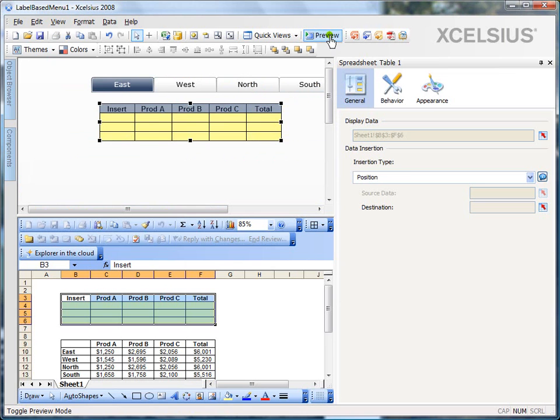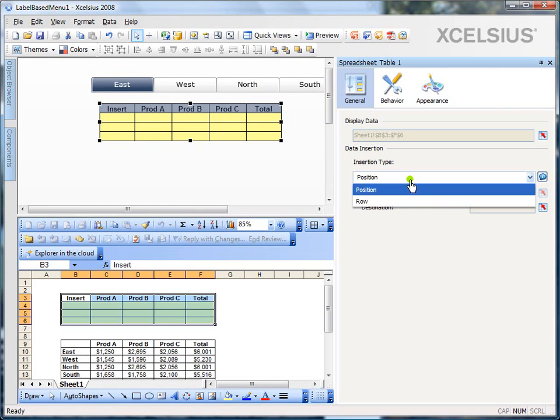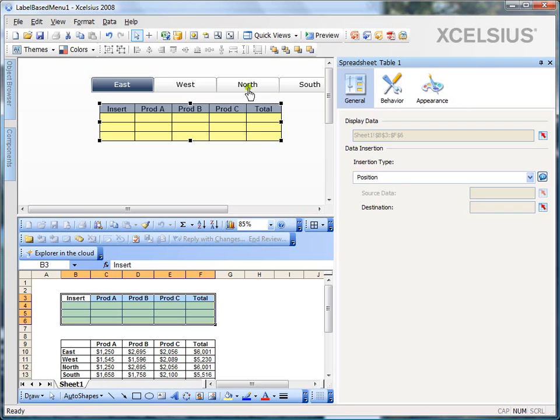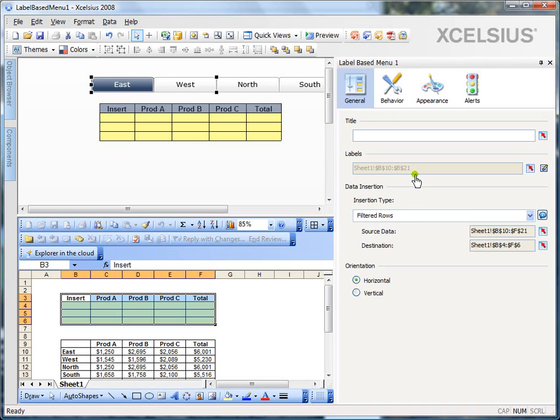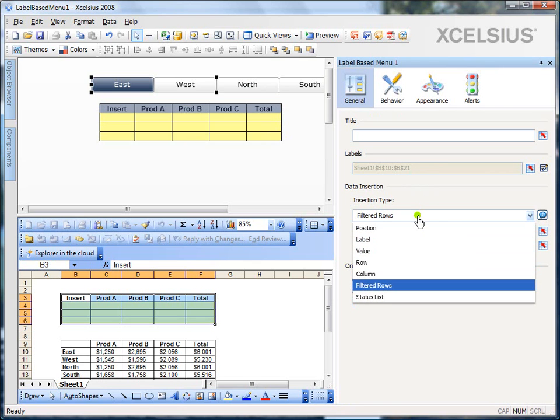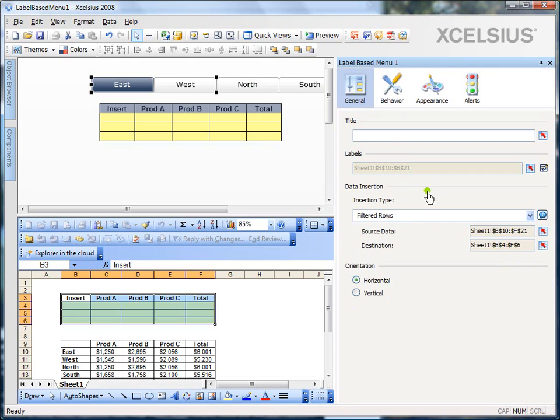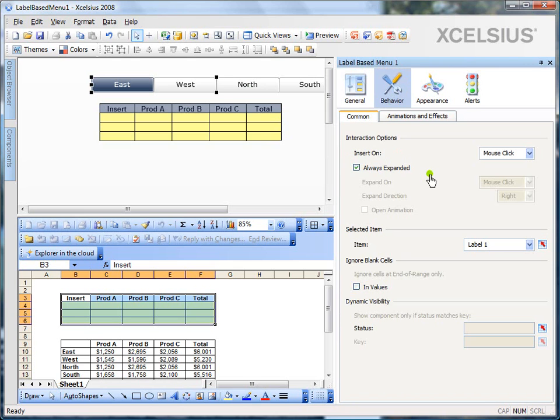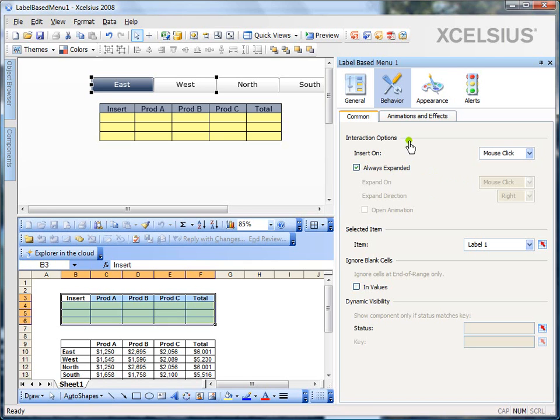You can use the other options like position. If you just want to insert the position of the label or the label itself and etc. I would encourage you to explore more when you play around with label-based menus. Now, the behavior tab is almost the same as any other selector component, except for always expanded option, which you can select. I would encourage you to try to play around with it to know more.